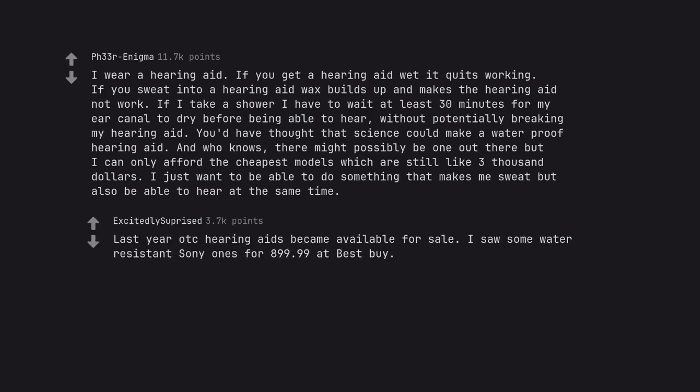Last year OTC hearing aids became available for sale. I saw some water resistant Sony ones for $899.99 at best buy.